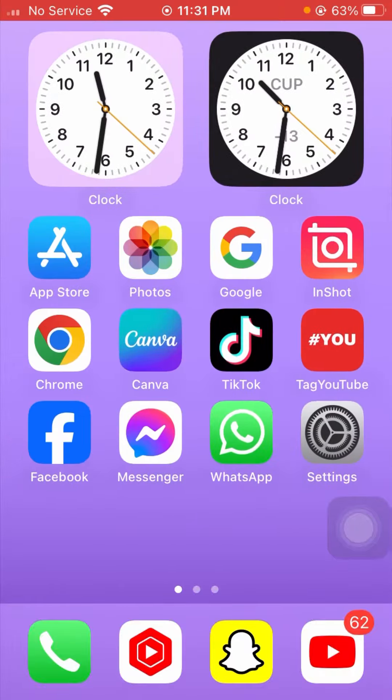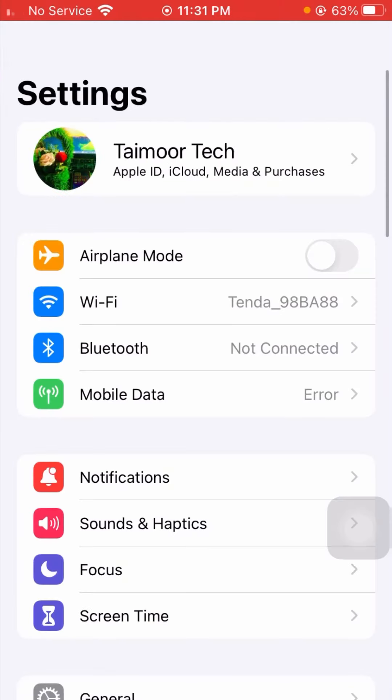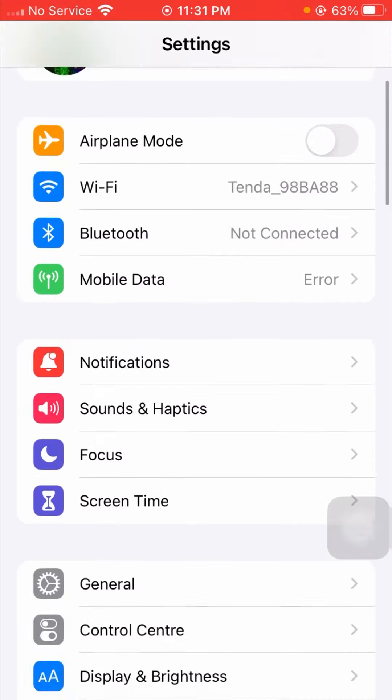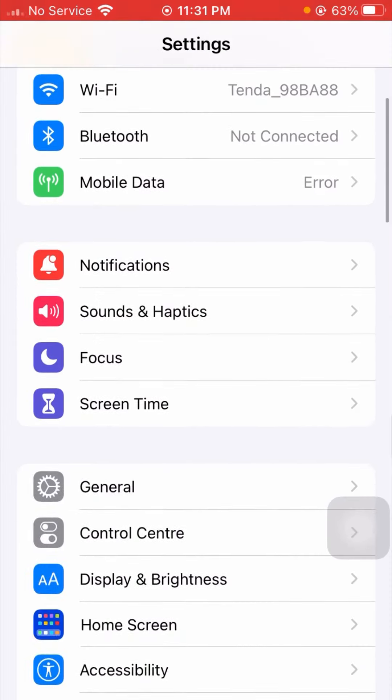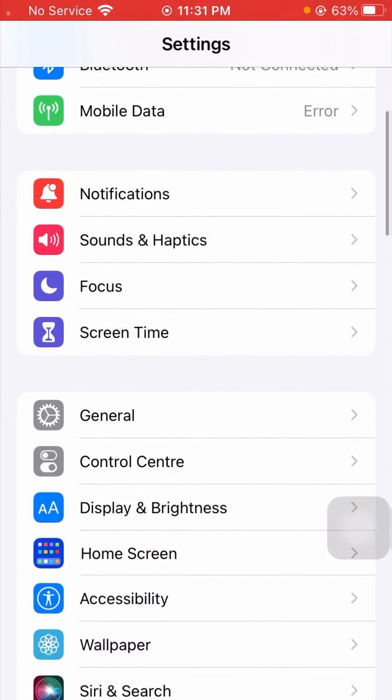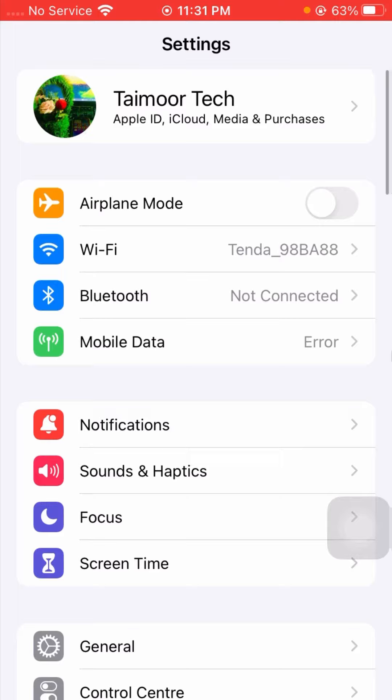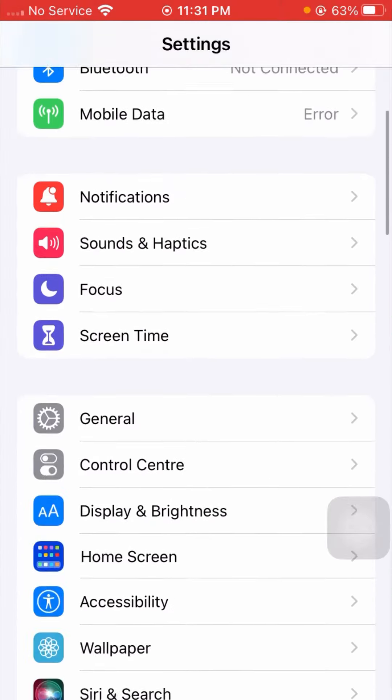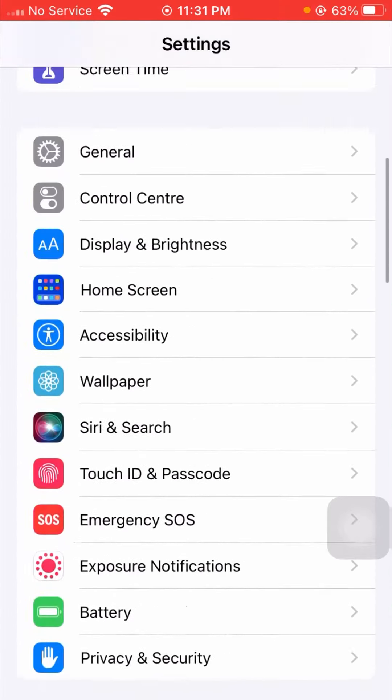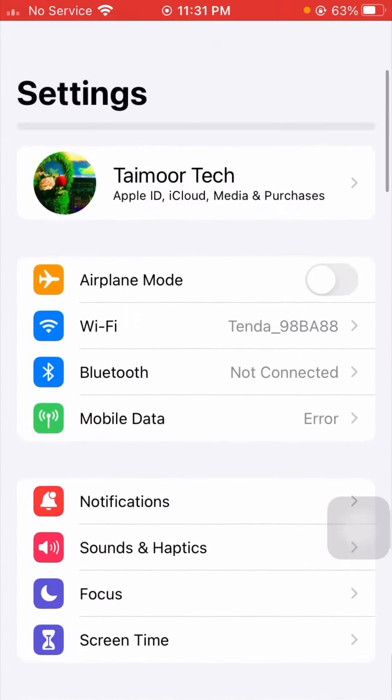First of all, simply go to your Settings app on your device. Now you can see here my font size is currently not large. So you have to scroll down, and then tap on Display & Brightness.